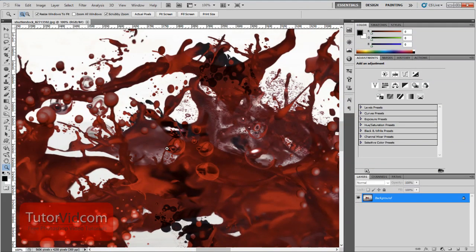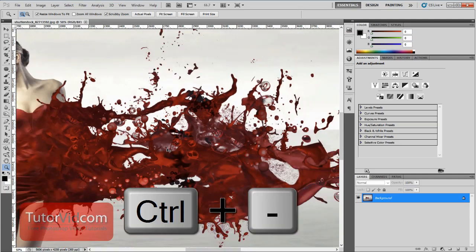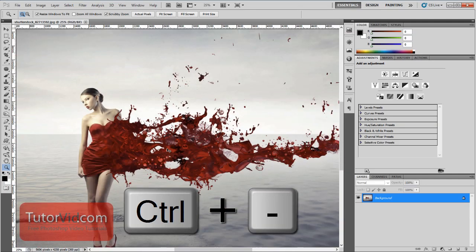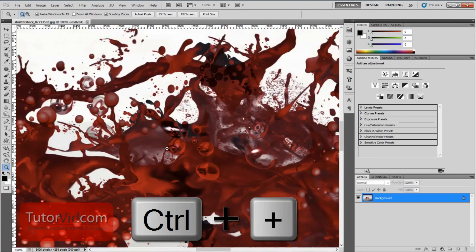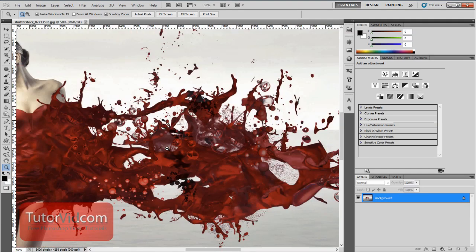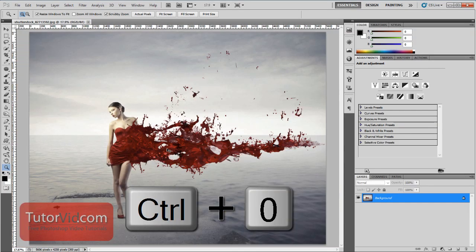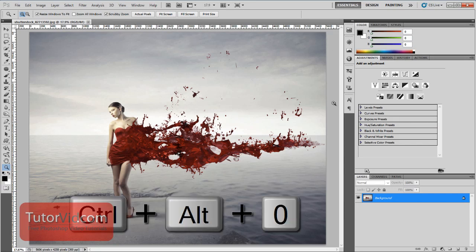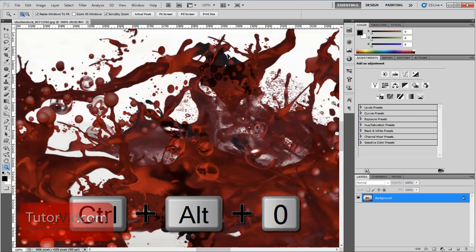With the keyboard, you can press Ctrl-minus to zoom out, and Ctrl-plus to zoom in. If you press Ctrl-0, that will fit the image perfectly to your screen so you can see all of it. And if you press Alt-Ctrl-0, that will zoom you in to 100% as well.